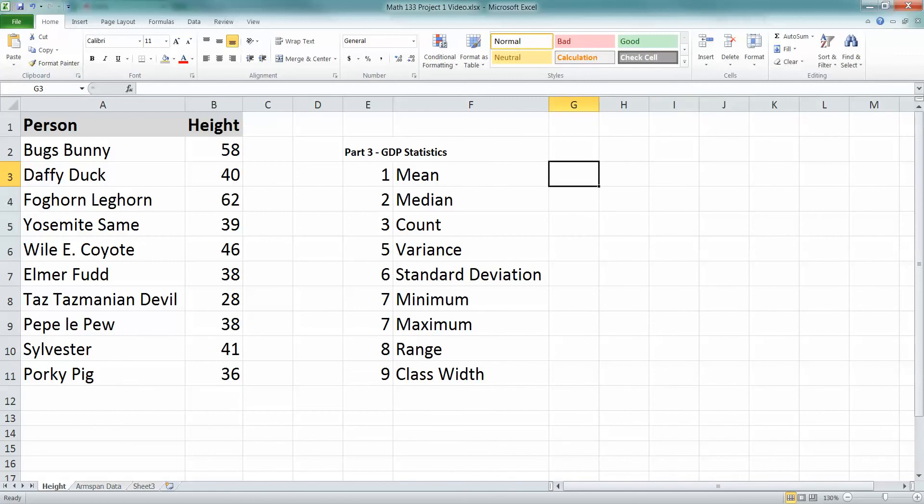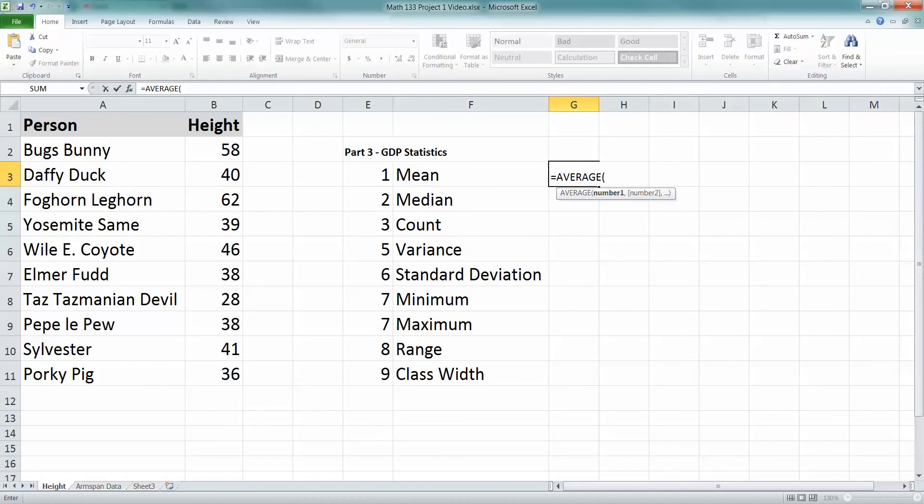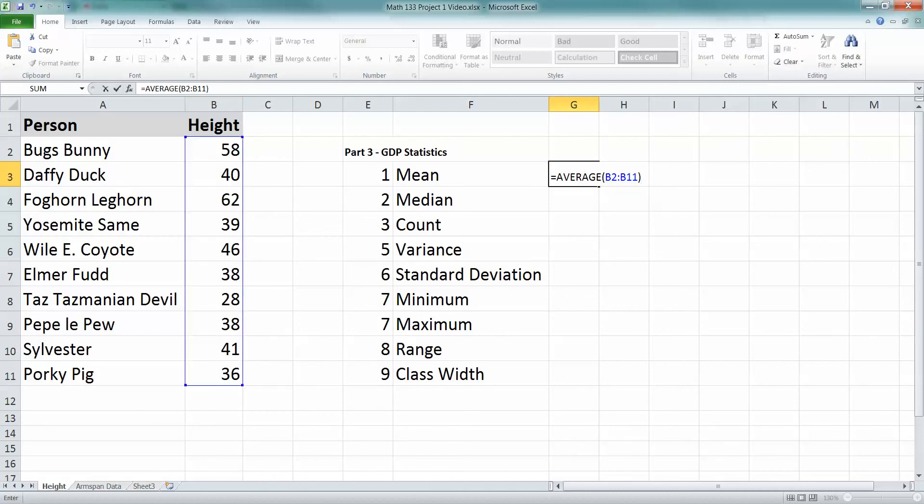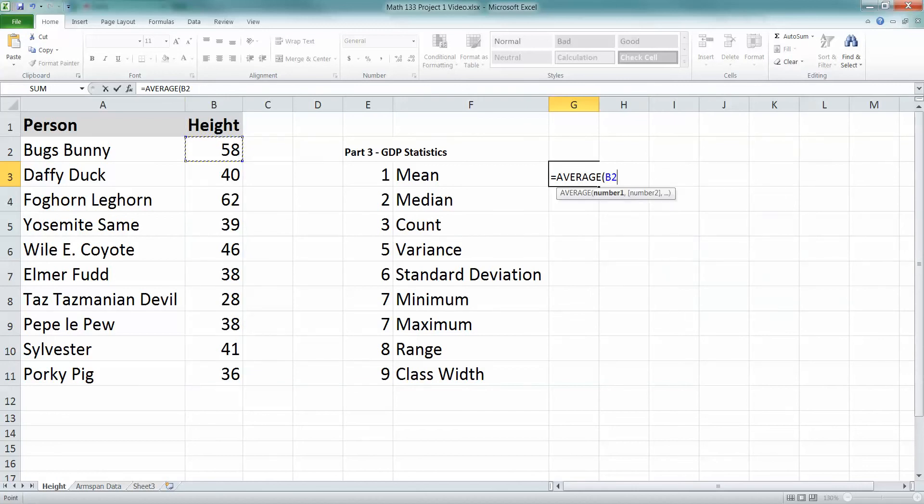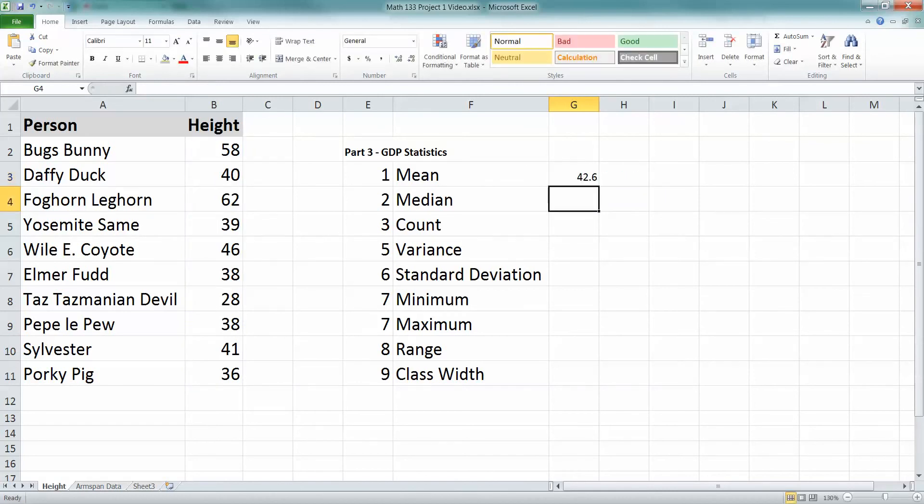Alright, now how to find the mean. That's equals, average, parentheses, and then you have to tell it the cells where all your data is. So my cells are B2 to B11, right? So you can either type B2, column B, number 2, to column B, number 11, sort of like Battleship, or you can use your mouse and click. I click on the cell B2, and then I keep my mouse button down on the left, and I drag down. Then I can see that it's telling me B2 to B11. The box right there is big enough to encompass all my data.